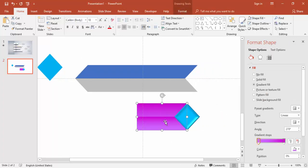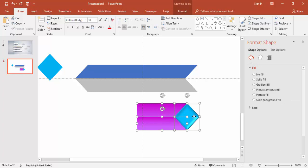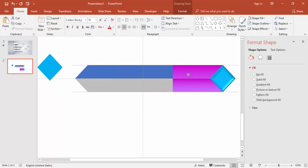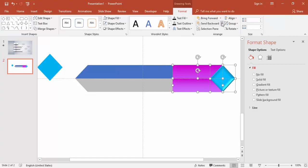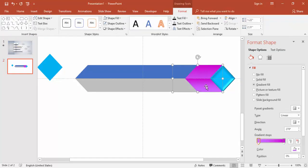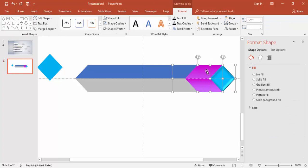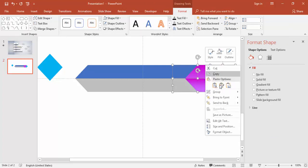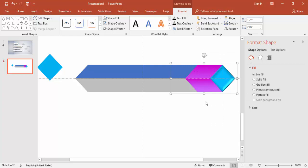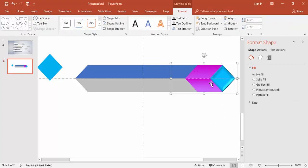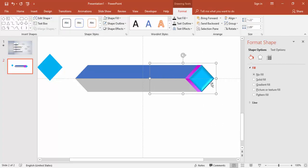Select all three objects and bring them here. Go to Format and say Send to Back. Then select all three objects and group them so you can move them together as one unit inside the slide.